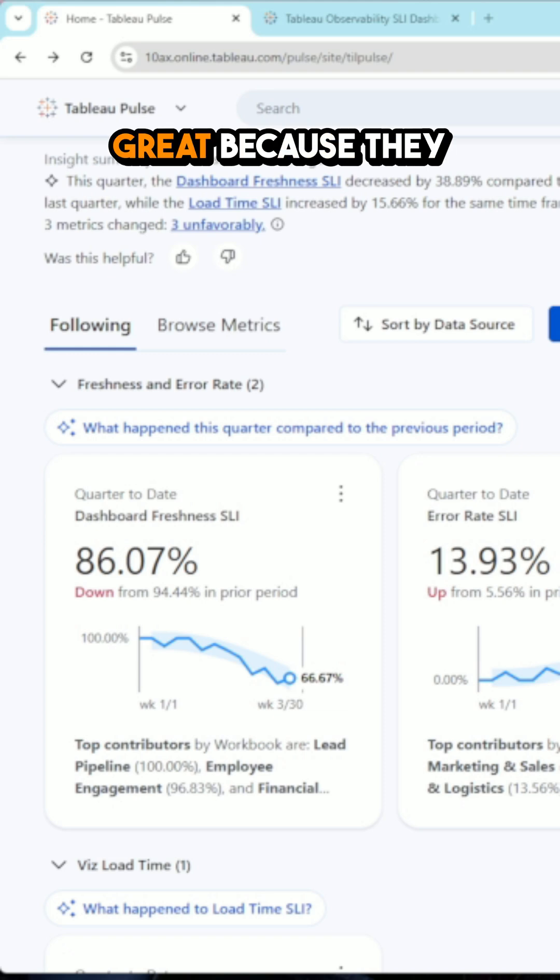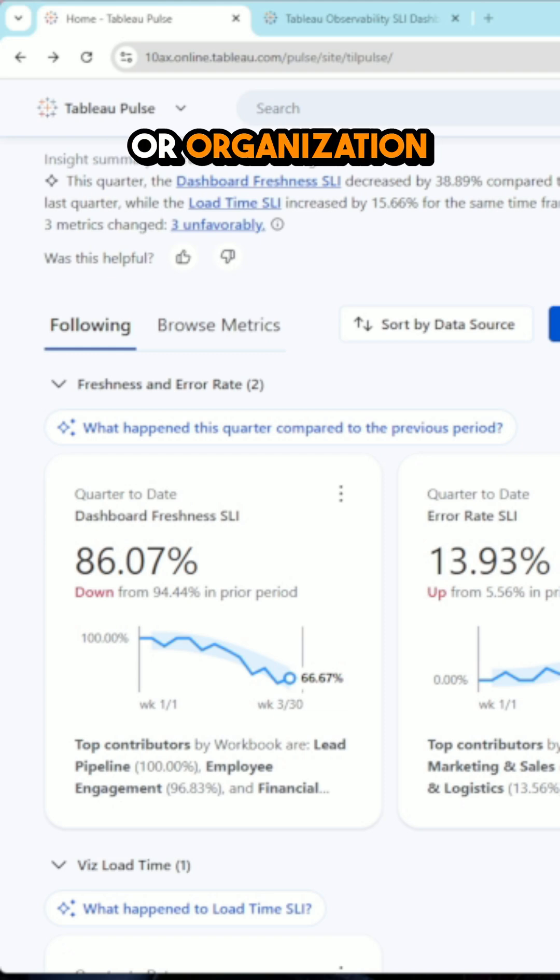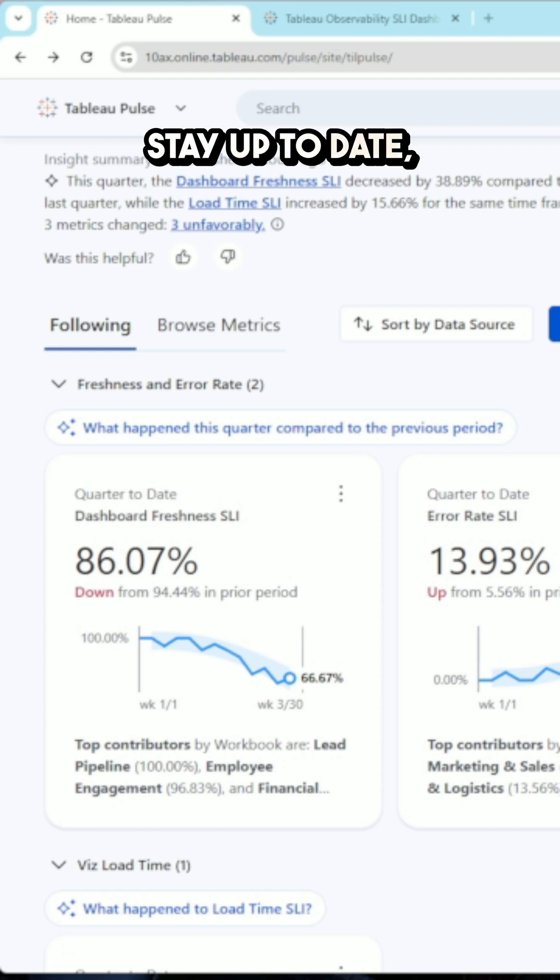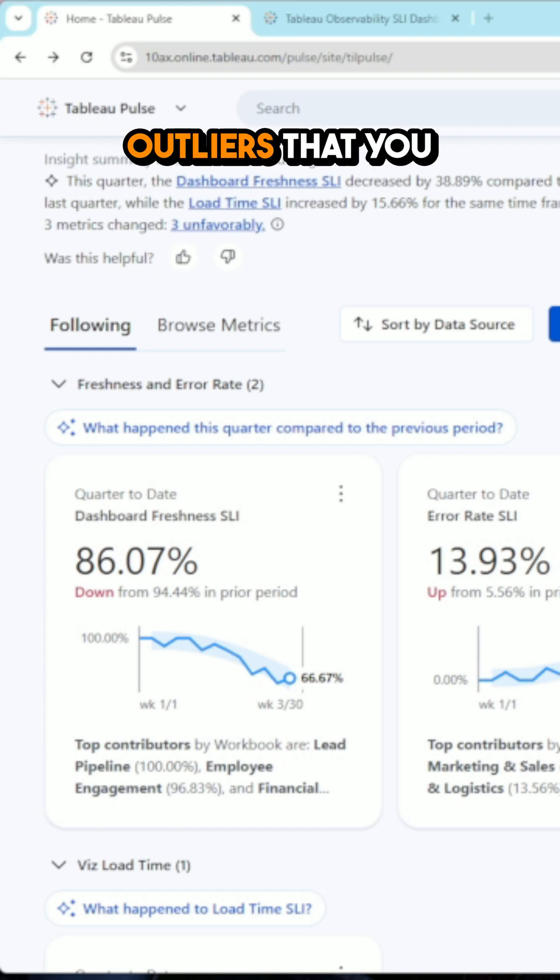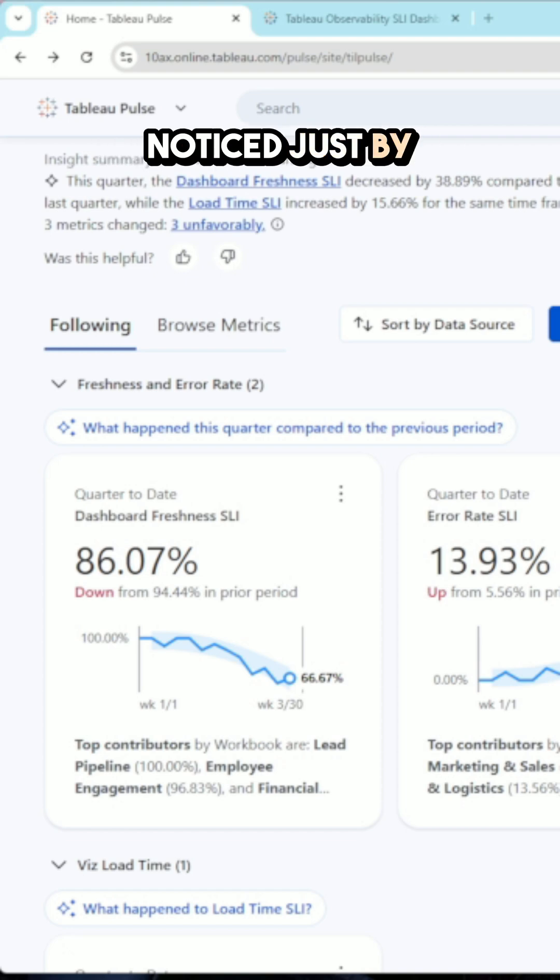Pulse metrics are great because they can help your team or organization stay up to date, surfacing trends or outliers that you may not have noticed just by looking at a dashboard.